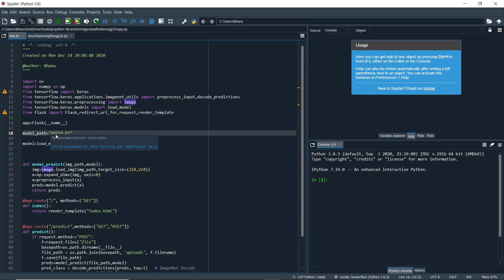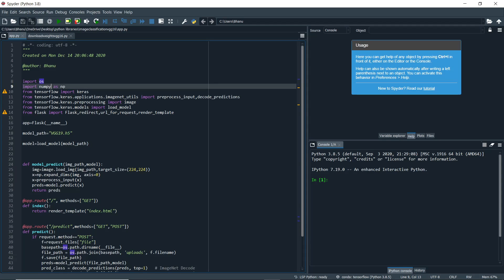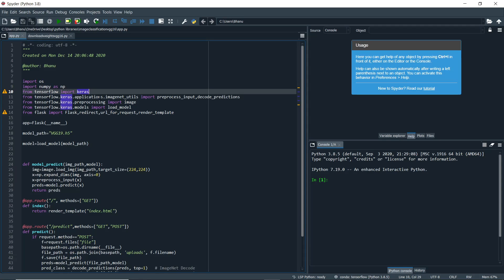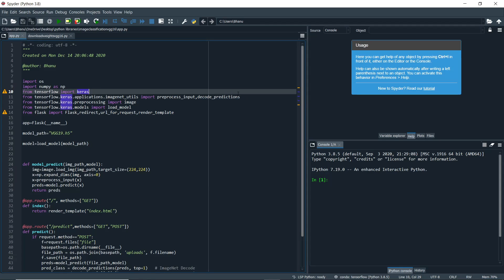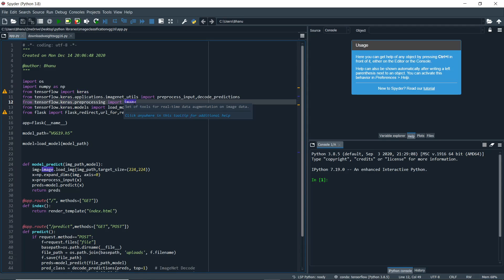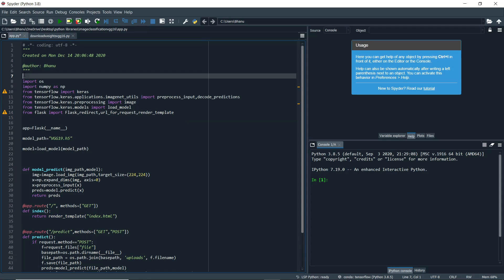We need to import OS for file handling, numpy as np, and from tensorflow import keras. From tensorflow.keras.applications.imagenet_utils import preprocess_input and decode_predictions — we need these because VGG19 has a total of 1000 classes for decoding. From tensorflow.keras.preprocessing import the image module for converting PIL images into arrays, and load_model from tensorflow.keras.models. From flask, import Flask, redirect, url_for, request, and render_template.